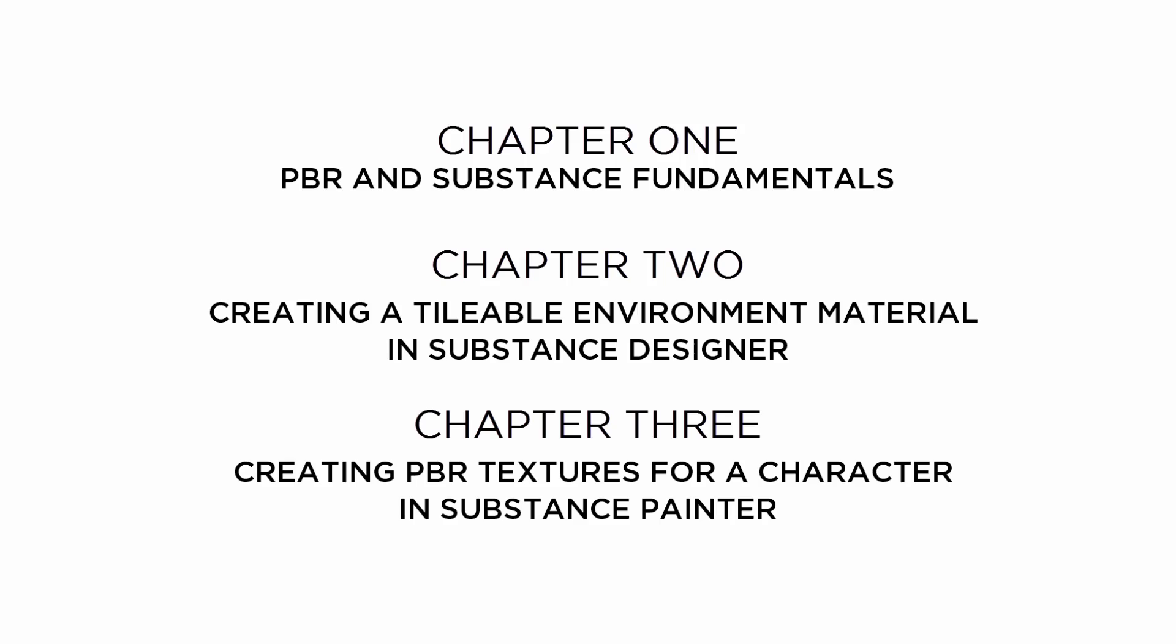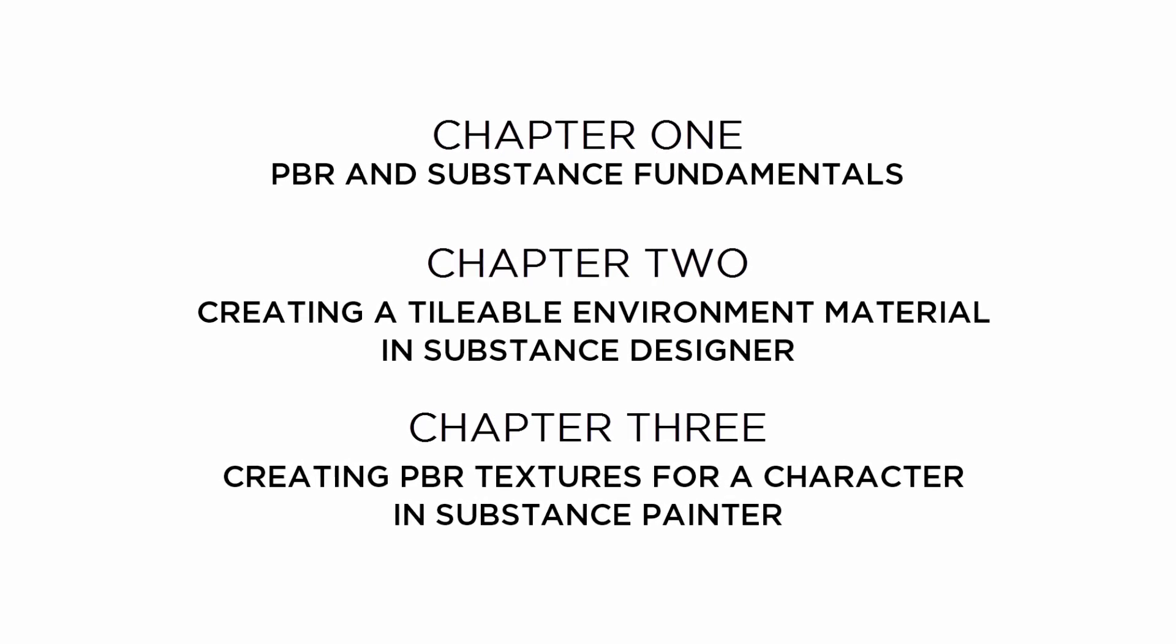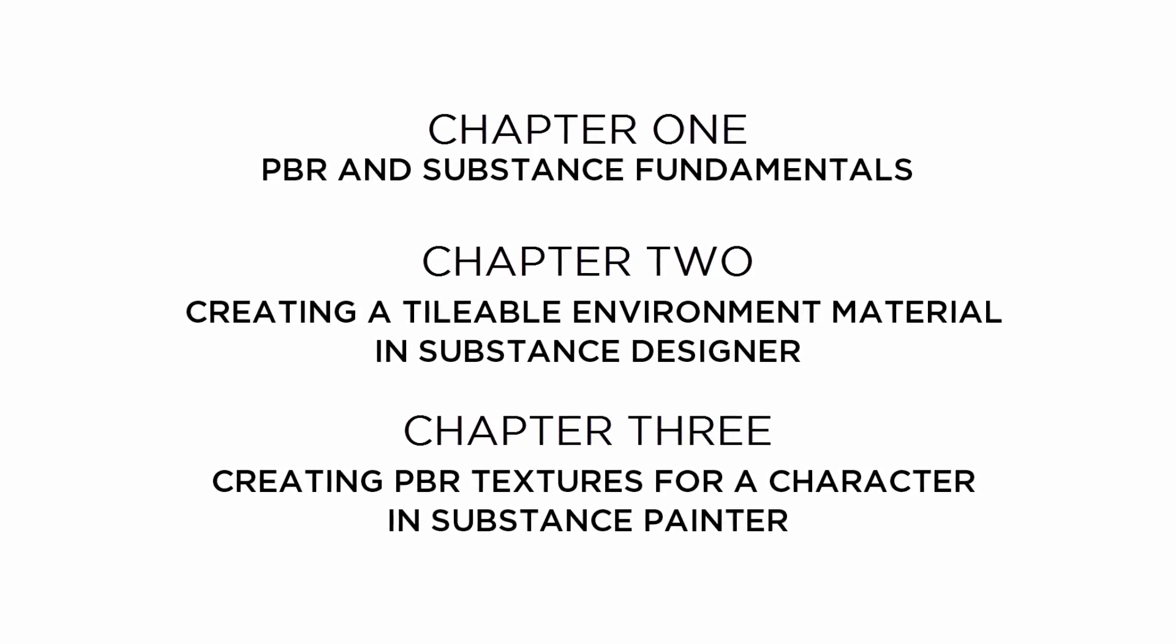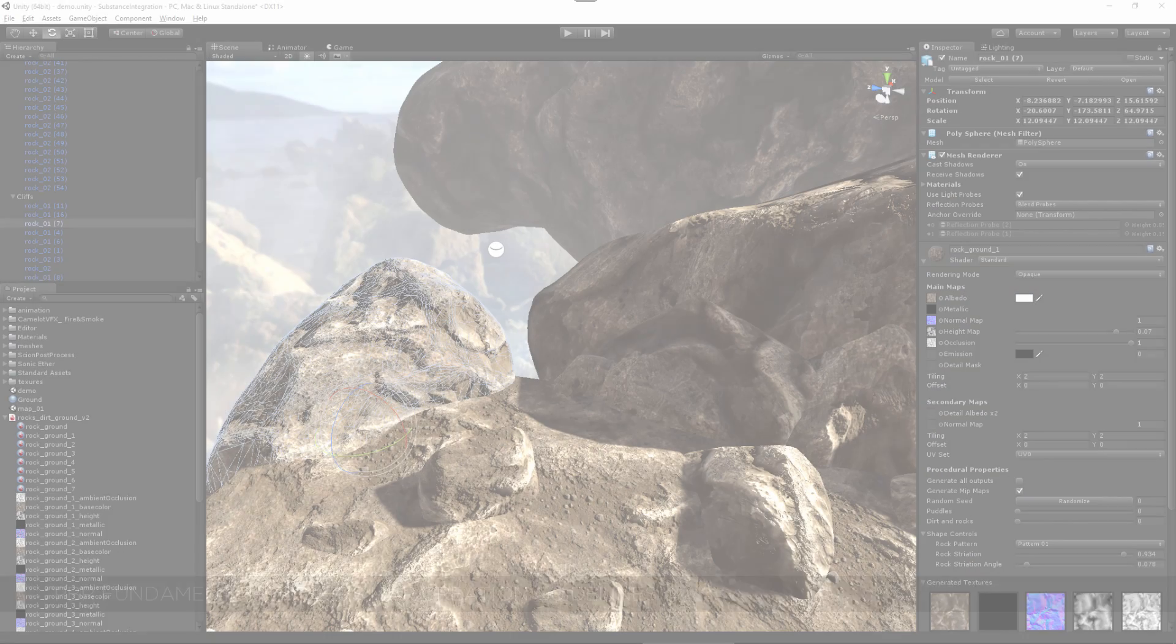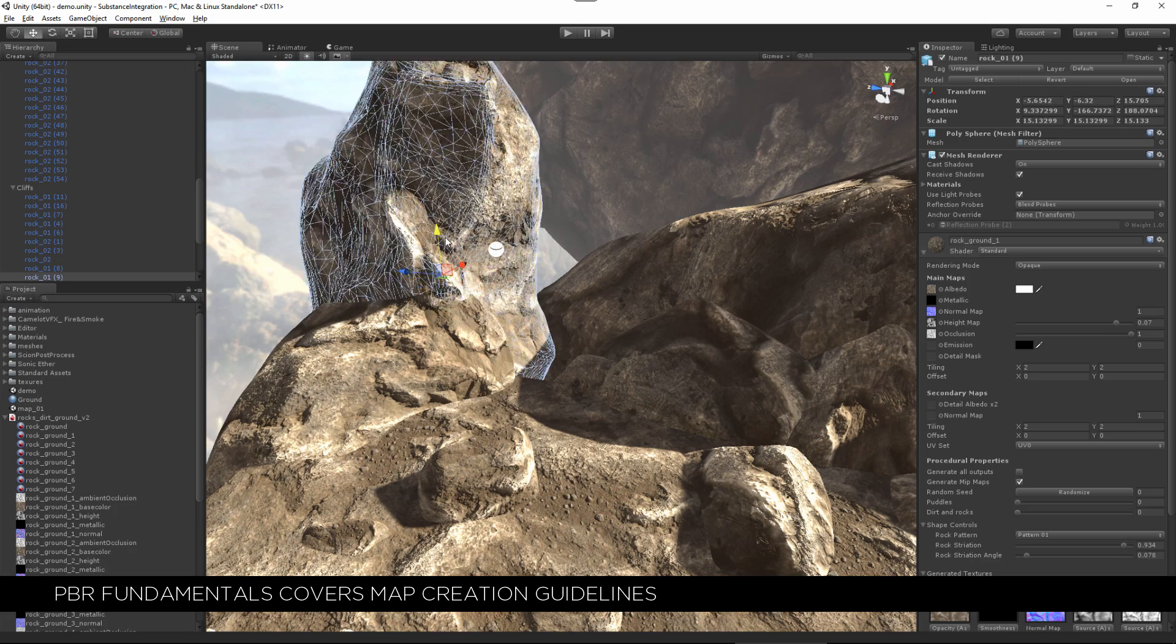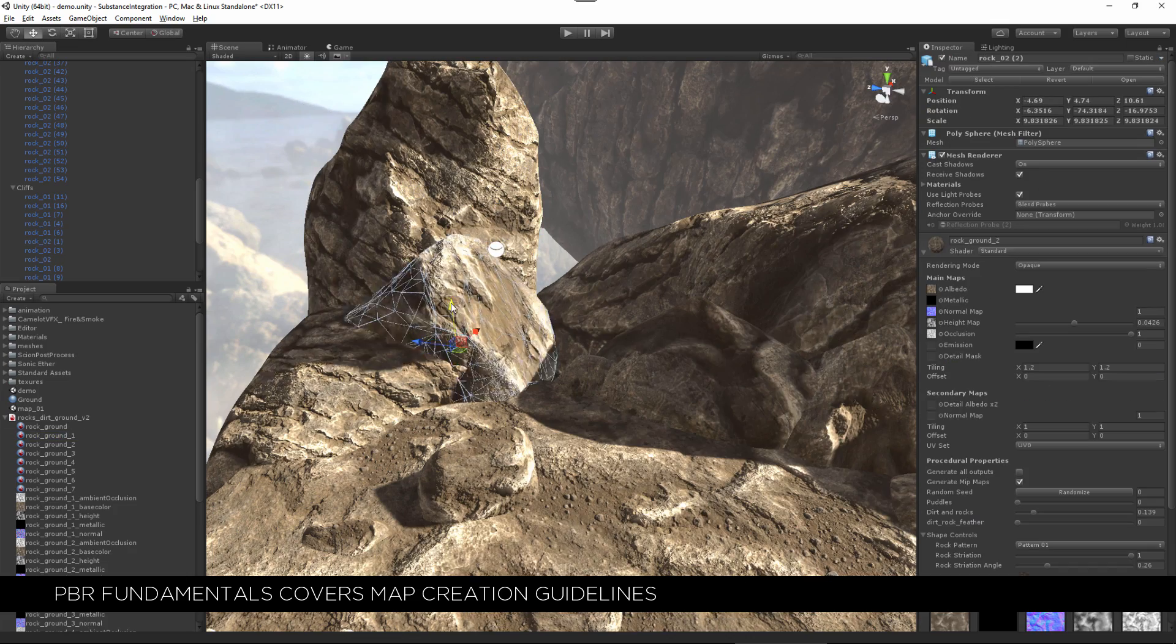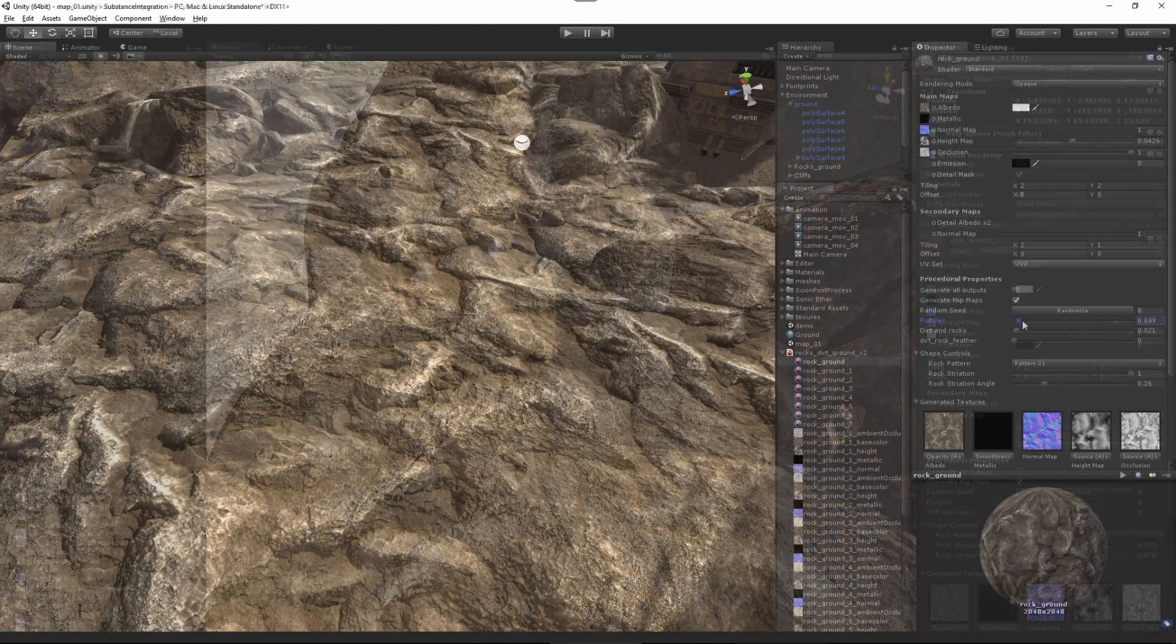Dividing the course into these chapters allows you to choose which topics interest you the most. Each chapter can be viewed on its own or as a complete series. If you are new to PBR then you'll want to start with chapter one. If you are only interested in characters or painting non-tileable prop assets then chapter three has what you're looking for.